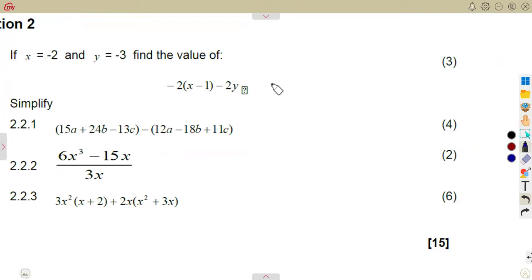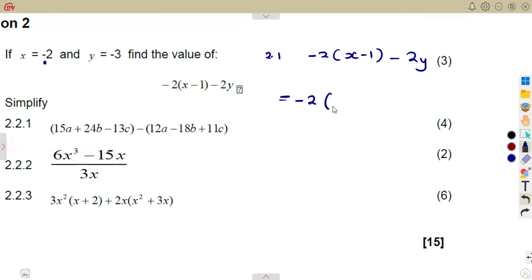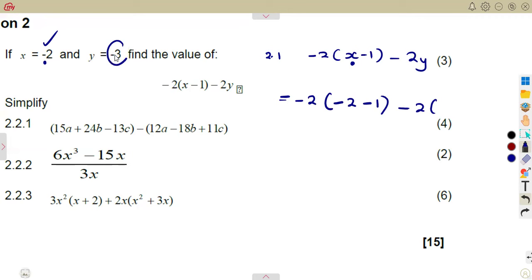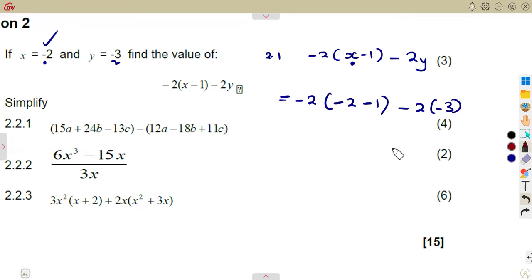Remember we had these typical questions where we apply the substitution method. So for 2.1, we substitute x = minus 2 into the bracket of x minus 1 minus 2y. In place of x, substitute minus 2, giving minus 2 minus 1, minus 2y. In place of y, substitute minus 3. Remember, minus 2y means minus 2 times y, so you place the value of y, which is minus 3, in the bracket.